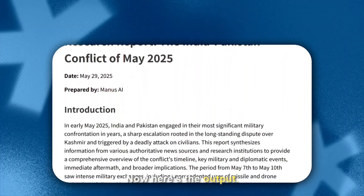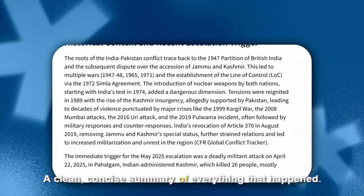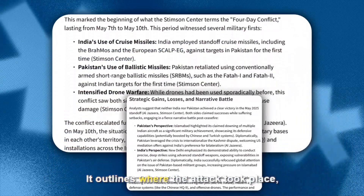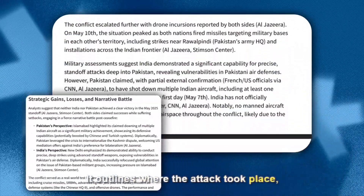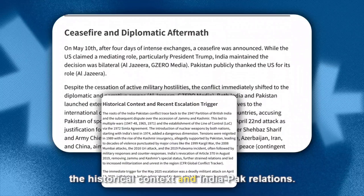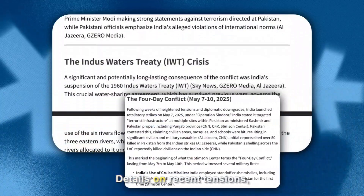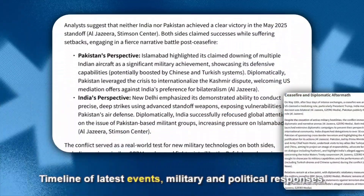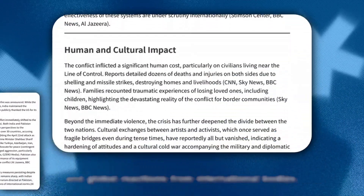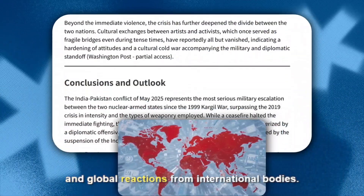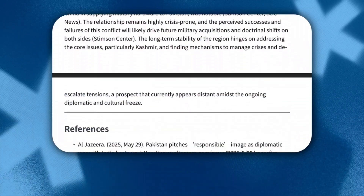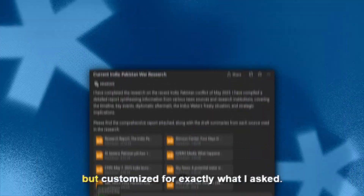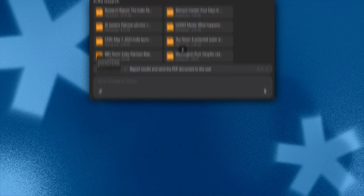Here's the output — a clean, concise summary of everything that happened. It outlines where the attack took place, the historical context of India-Pakistan relations, details on recent tensions, timeline of latest events, military and political responses, and global reactions from international bodies. It's like reading a well-written news brief, but customized for exactly what I asked.